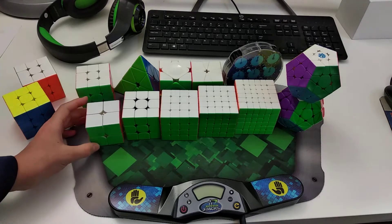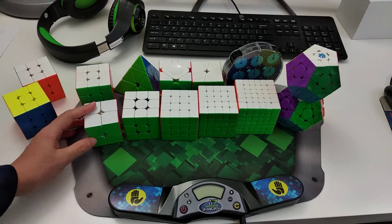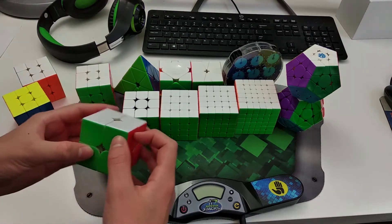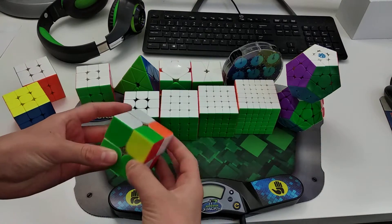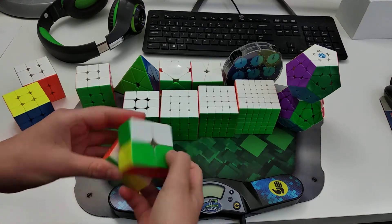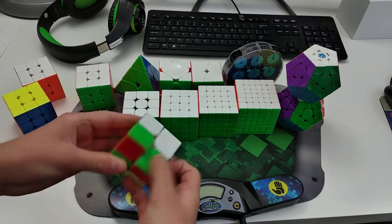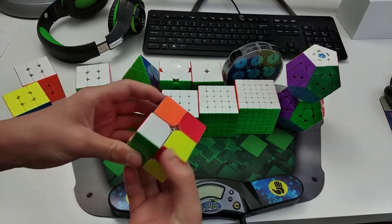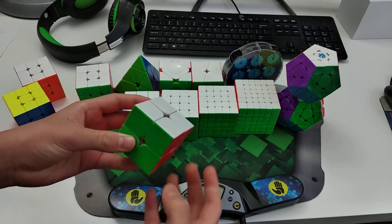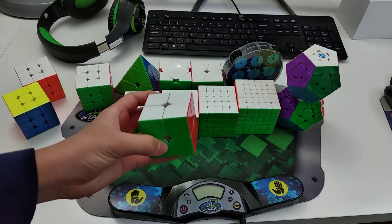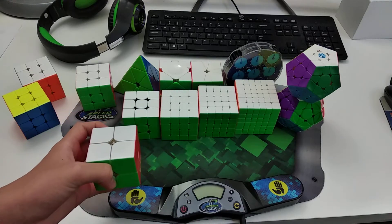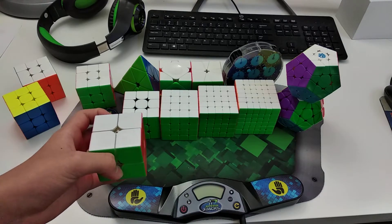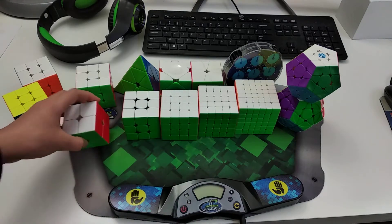So let's just start off with the smallest. So 2x2, I use the Dayan Tangyun 2x2. It's really soft and nice. And I average like 3.4, 3.5 with almost full CLL.